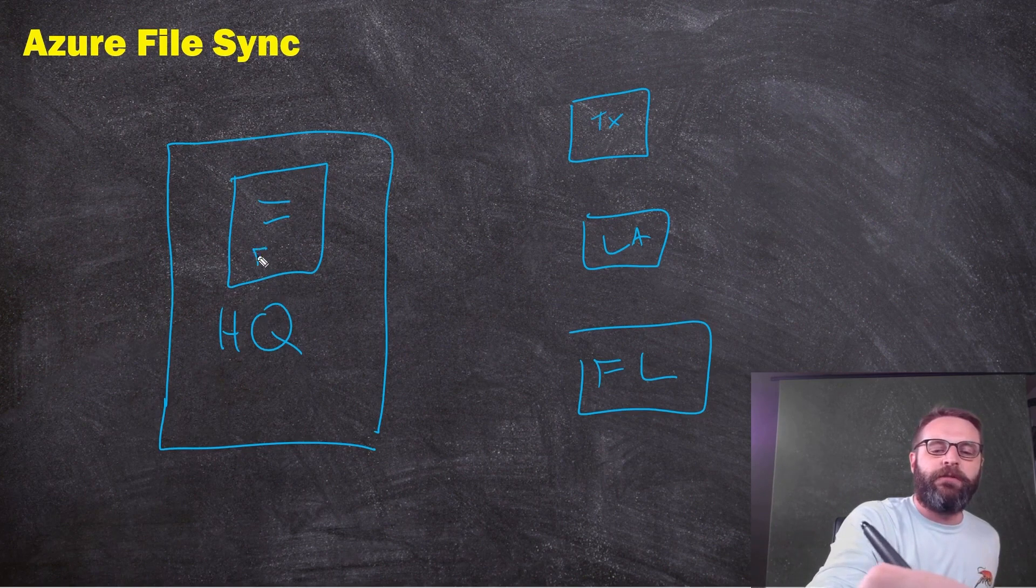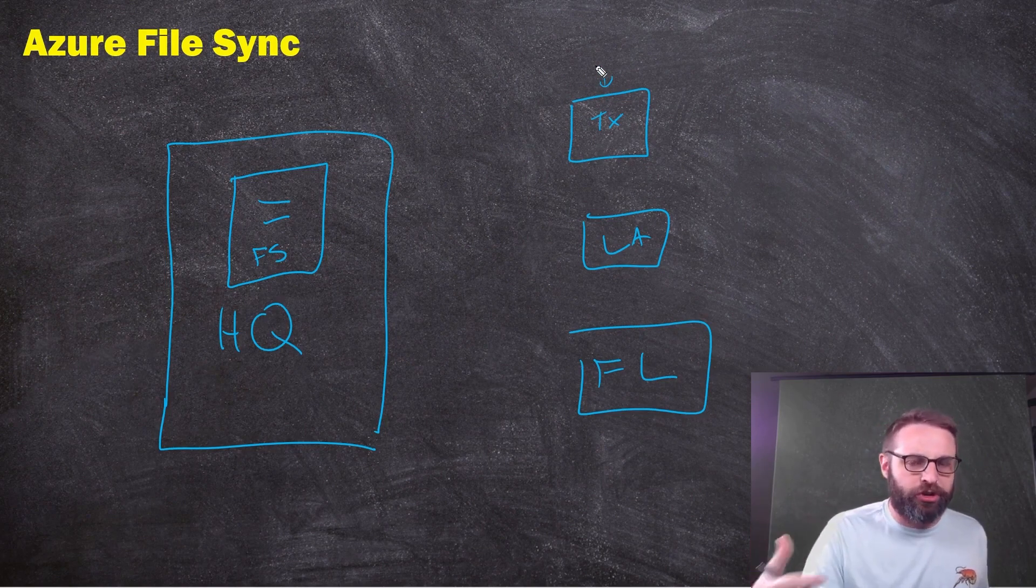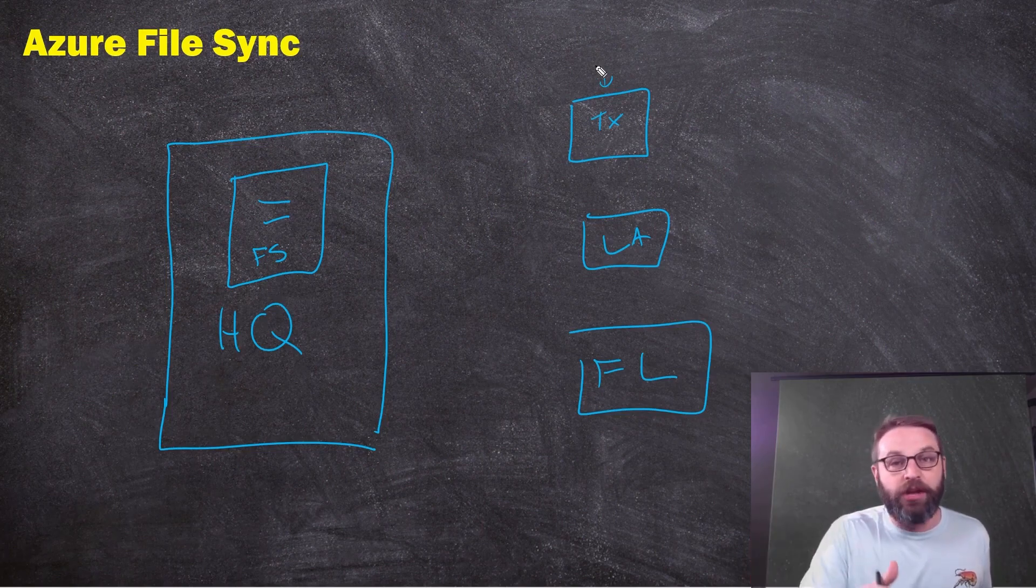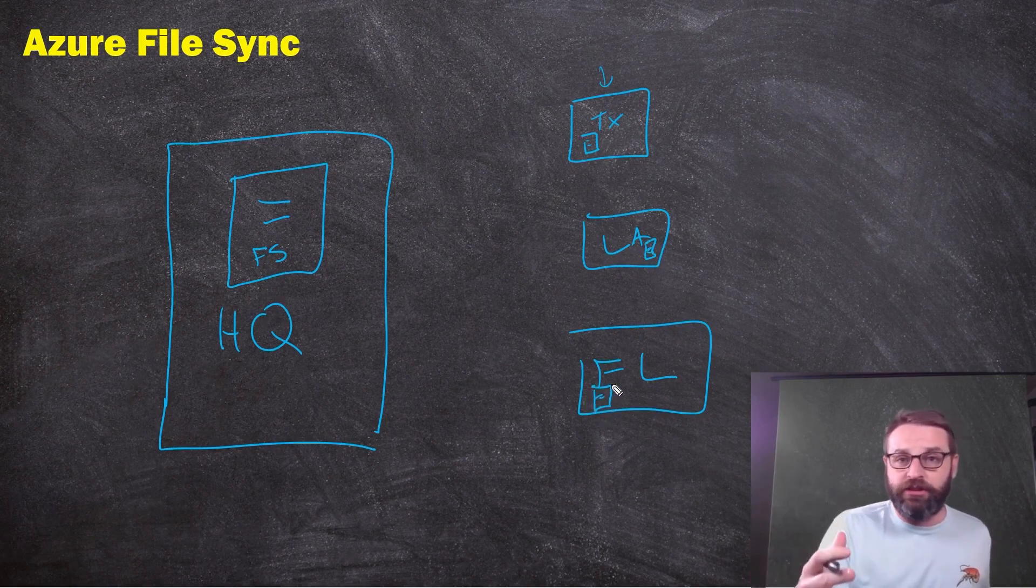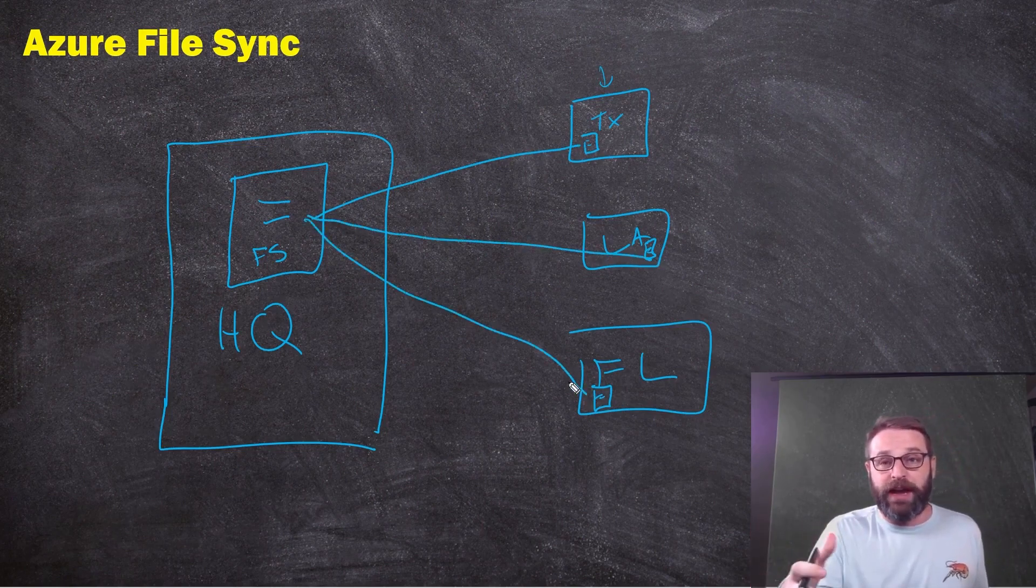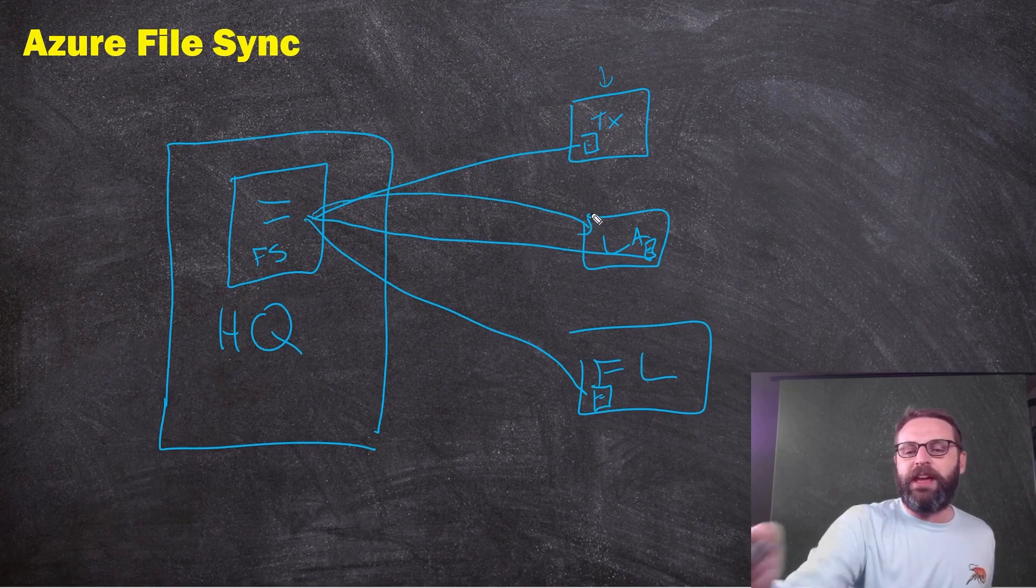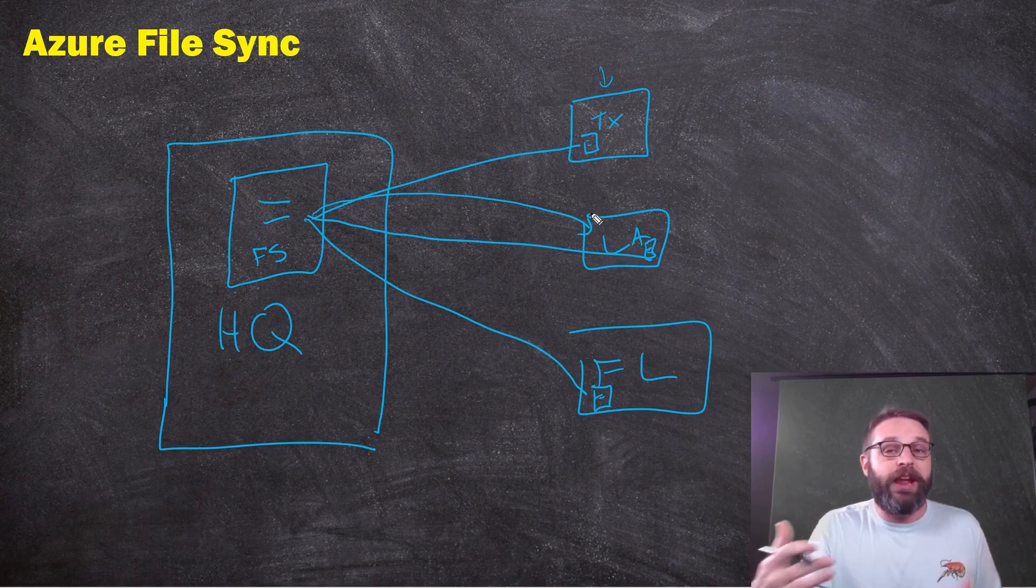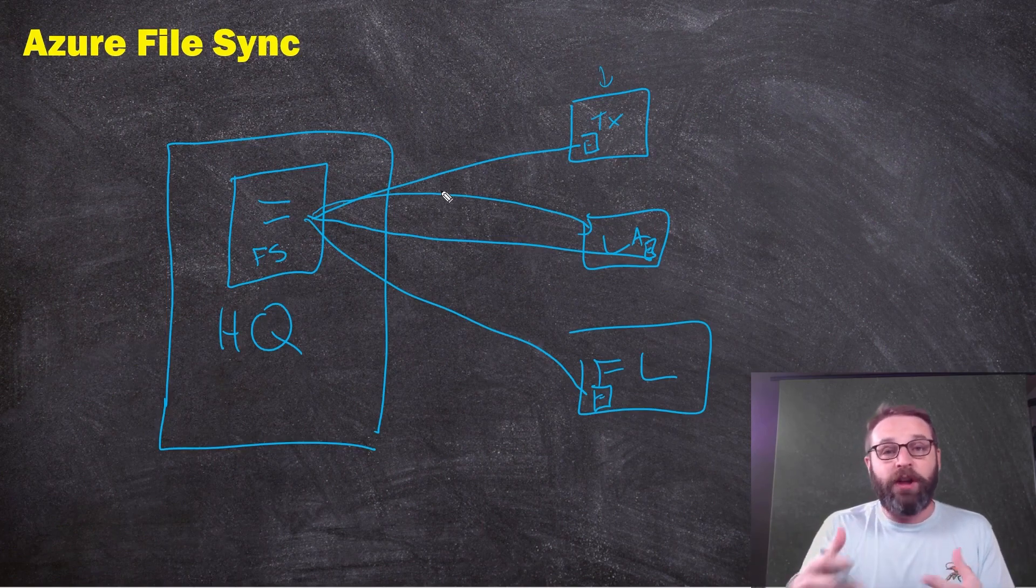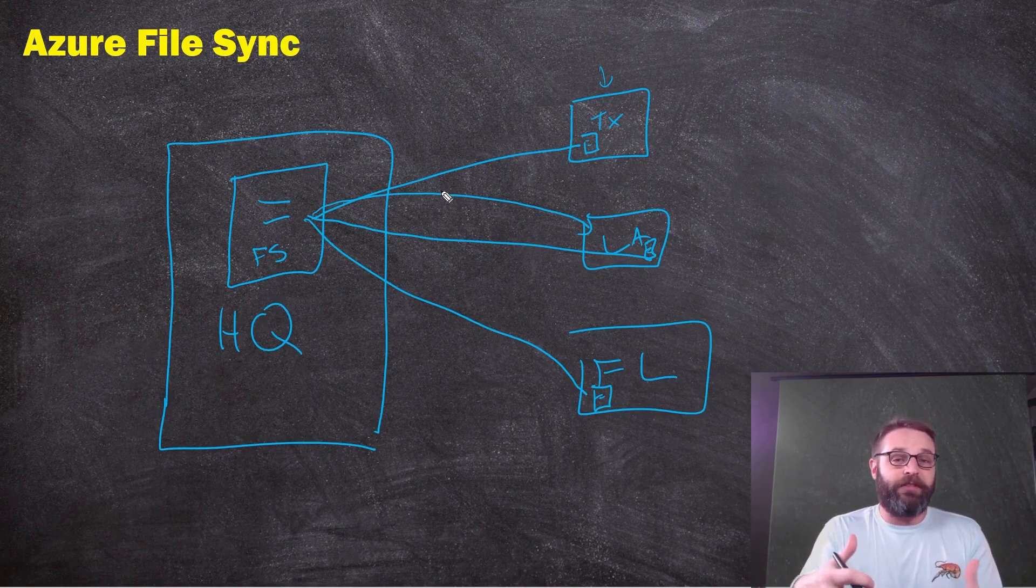Then we have regional offices, maybe in Texas, Louisiana where I am, and Florida, because this bank is focused on servicing the Gulf Coast and the Southeast. In our HQ we have one big file share, but these are our regional offices—not branches, just regional administrative offices. A lot of collaboration has to take place between HQ and regional offices. So we set up servers here and here and here. Then using technologies like branch cache or DFS, we set up replication between all of these servers.